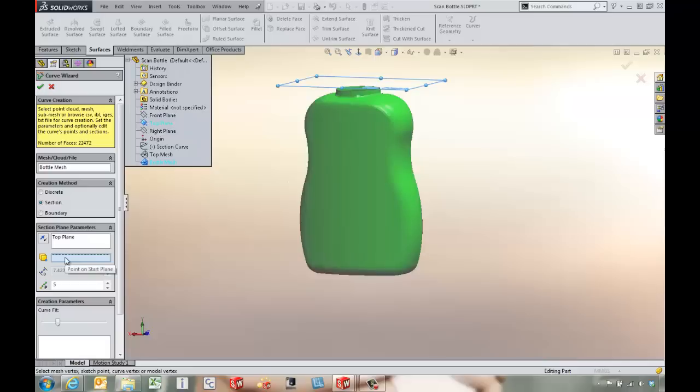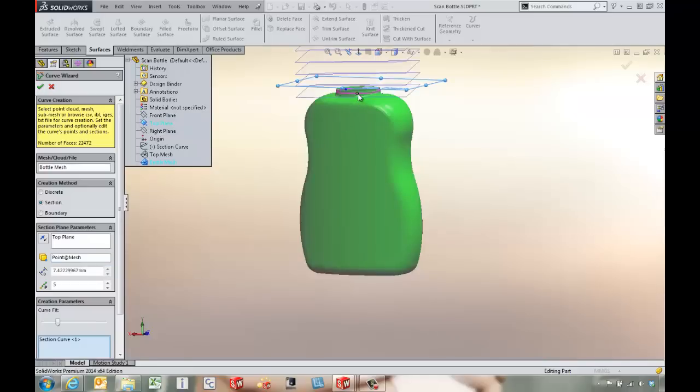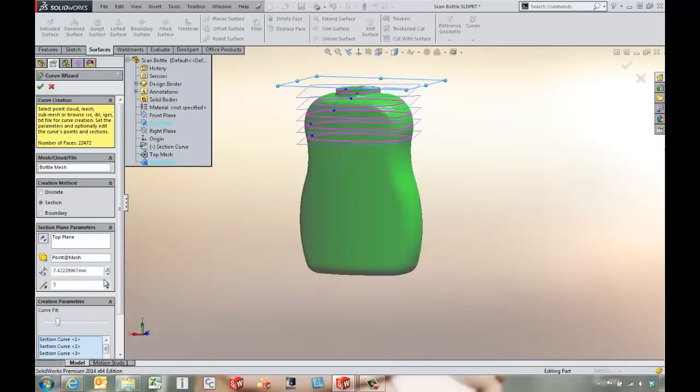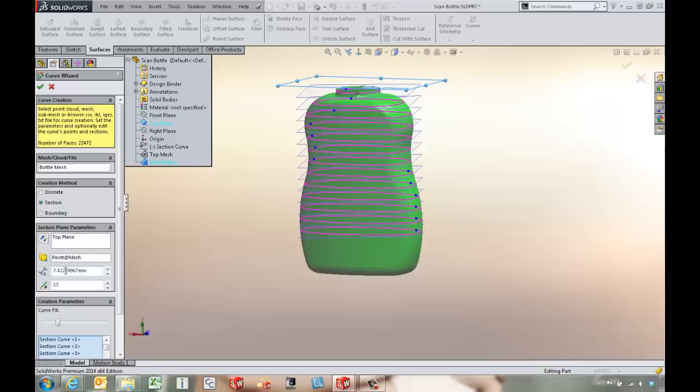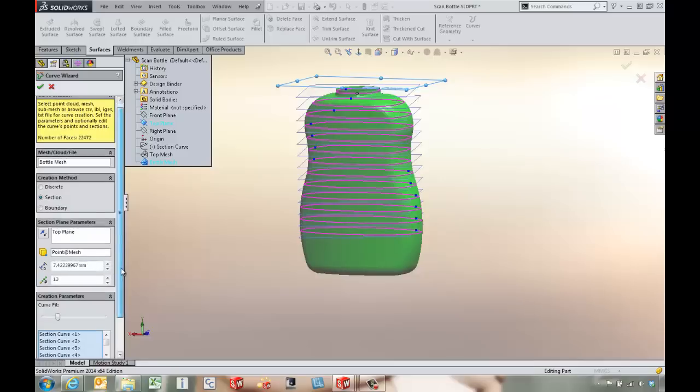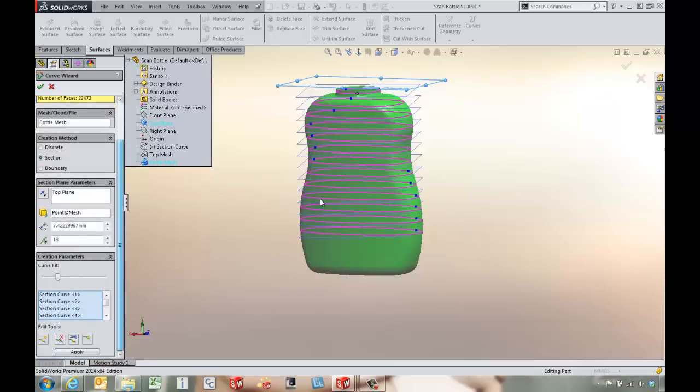Maybe use a point to start on. Maybe reverse the direction there. If we scroll down and give us a couple different section planes, we can control the distance between each two.